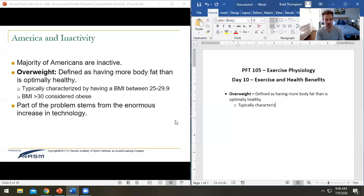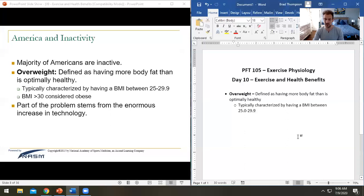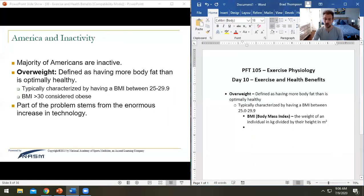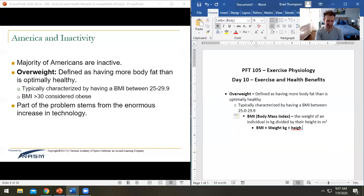We should be aware that overweight is typically characterized by a BMI between 25.0 and 29.9. BMI — body mass index — is defined as an individual's weight in kilograms divided by their height in meters squared: BMI = weight (kg) / height (m²).